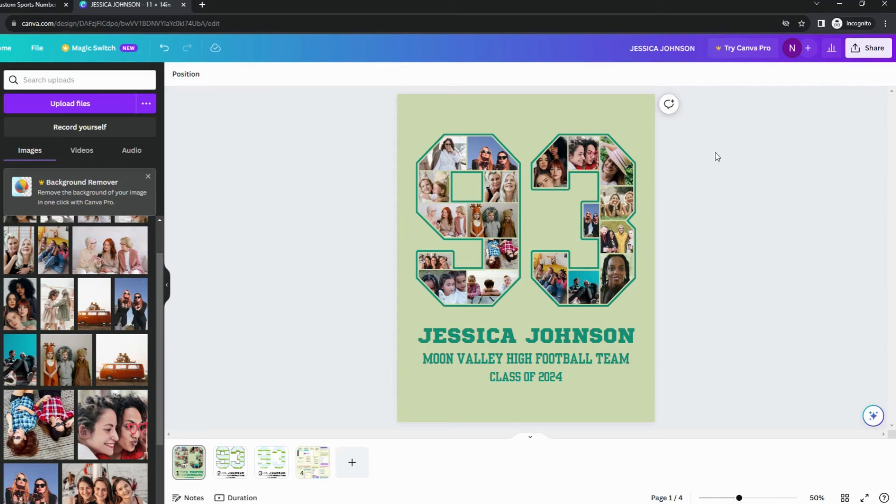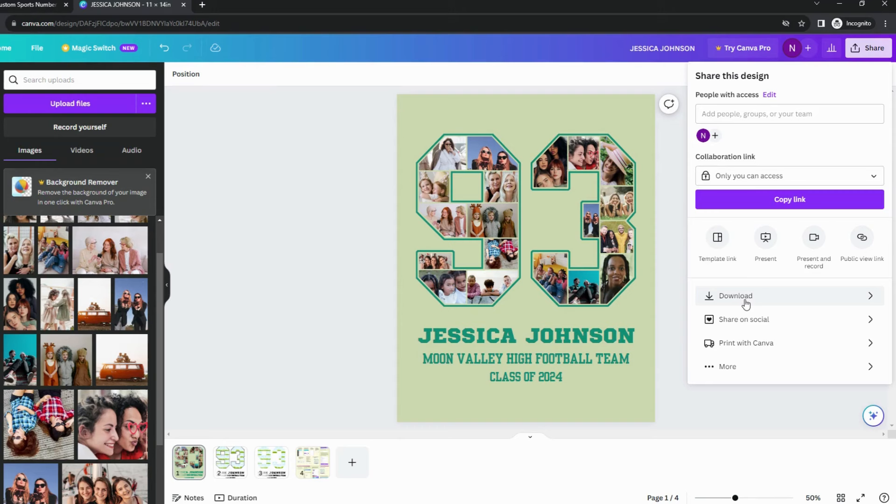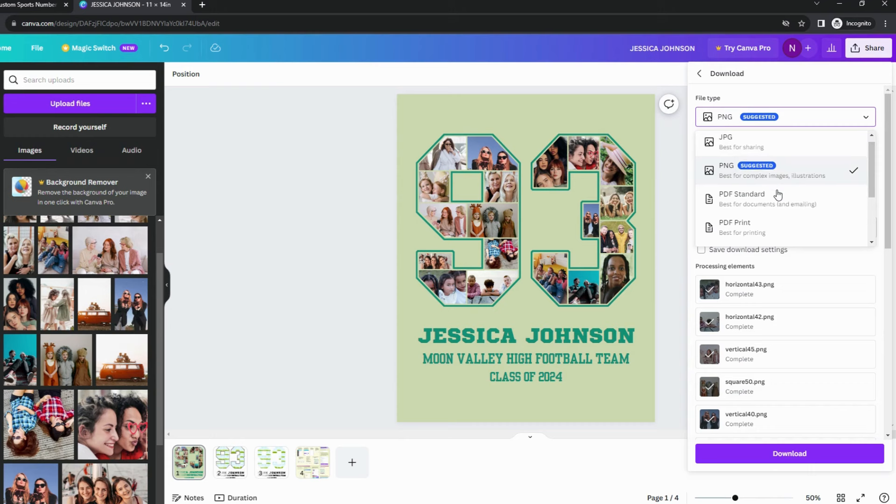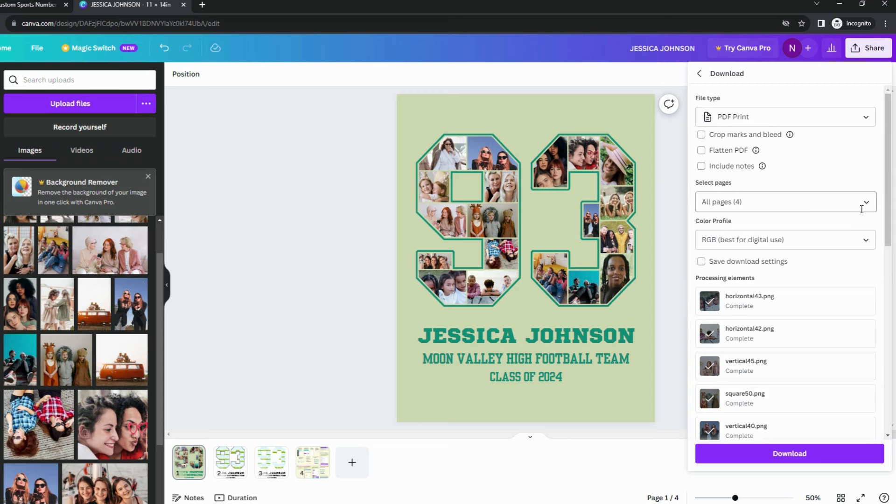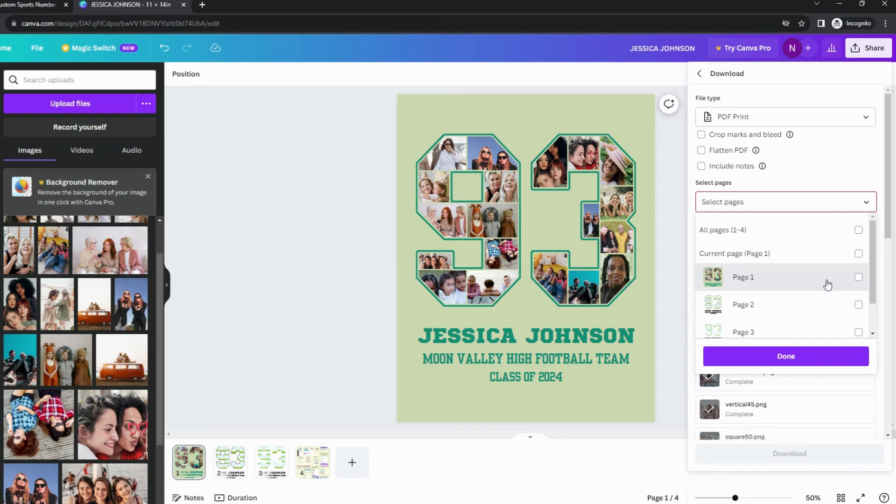Once you're done, it's time to download the collage file to your computer. Click the share button on top right, then click download. For file type, always choose PDF print if you're using the free version of Canva. This will ensure you have the highest quality for printing. Then choose the page you want to download, click done, and click download.